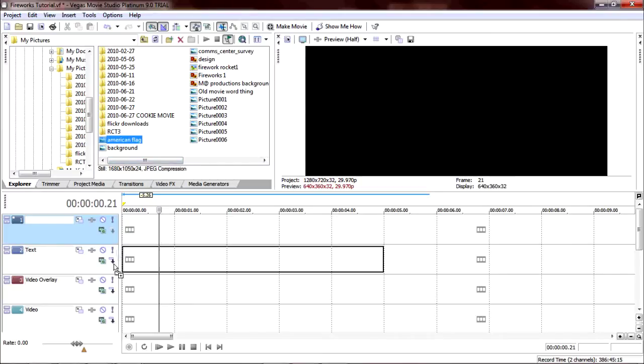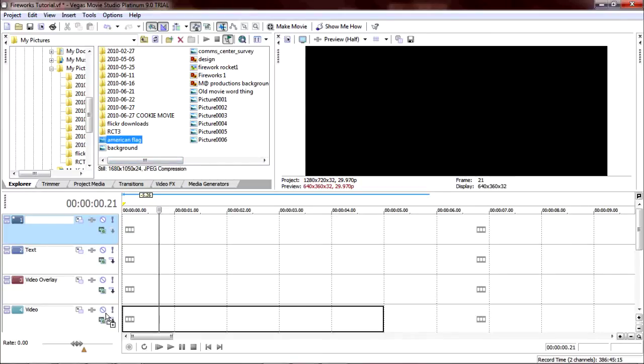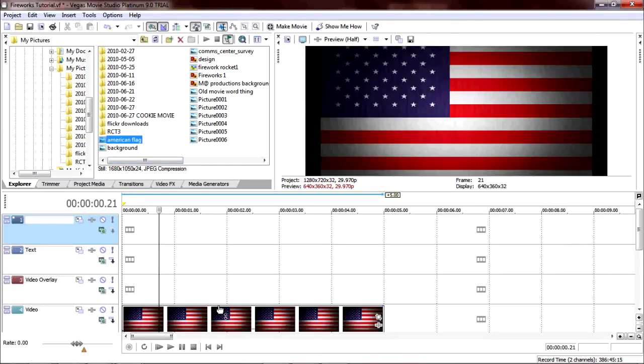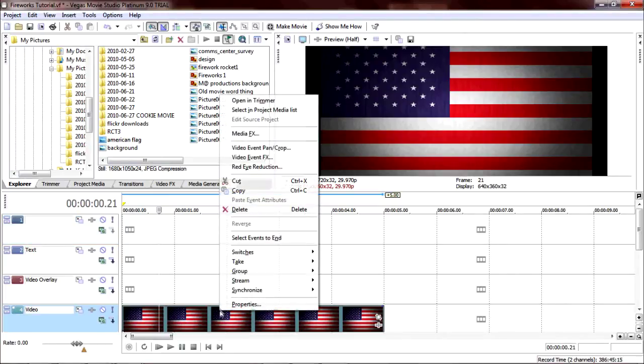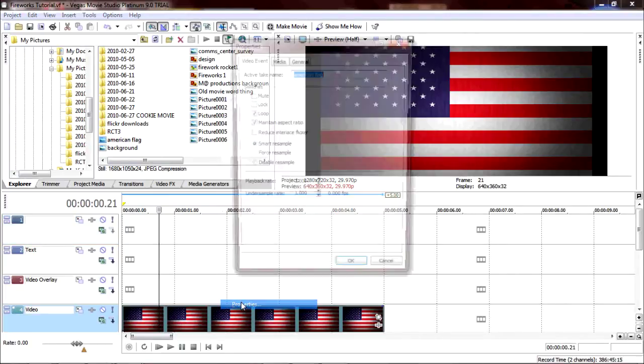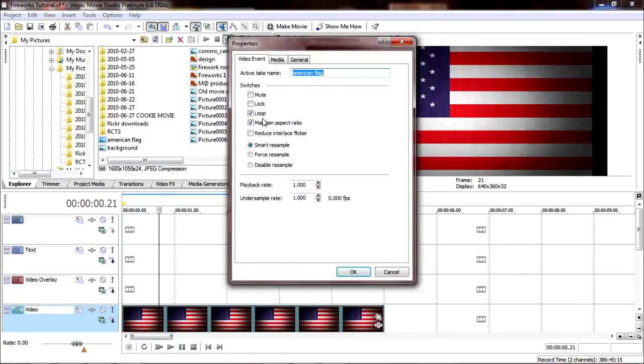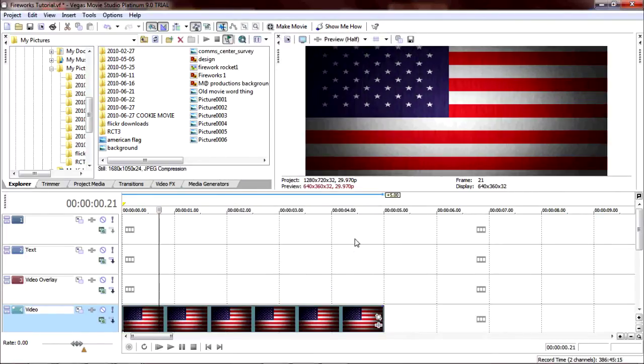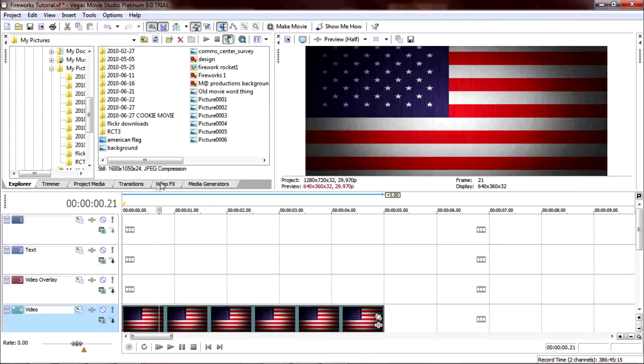You're going to need an American flag background as your background, obviously. What I did was I went to properties and I unselected maintain aspect ratio. Yeah, it stretches it out a little bit, but it's kind of hard to notice. I bet you didn't notice it when you're watching the intro.